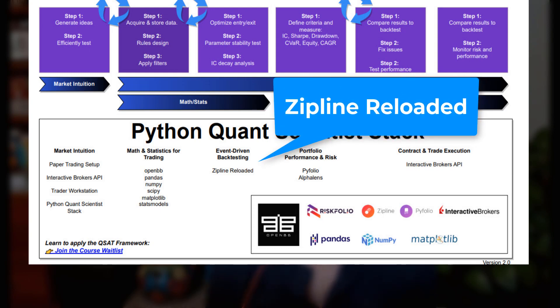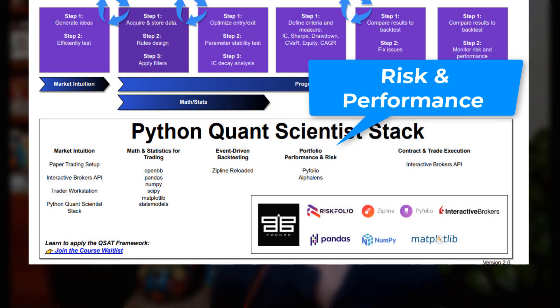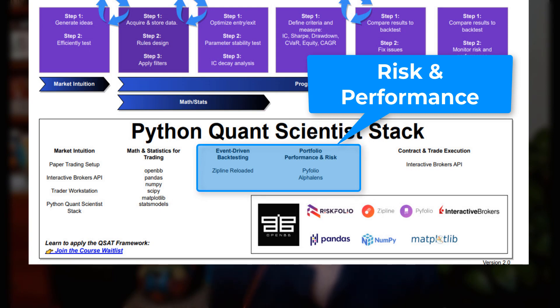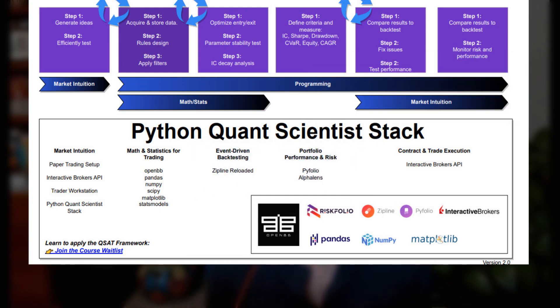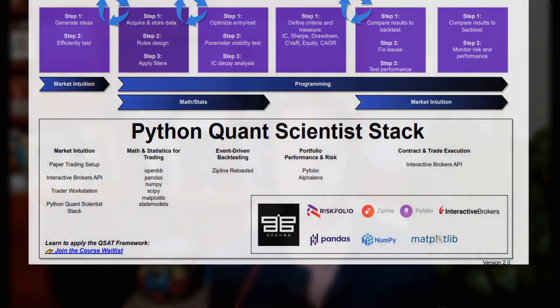Zipline Reloaded is not only a backtesting framework, but it comes with risk and performance analytics libraries built into the ecosystem. It comes with factor investing and risk and performance libraries, plus a whole host of statistical stats and performance metrics you can get out of your backtest — and they all play very nicely together.